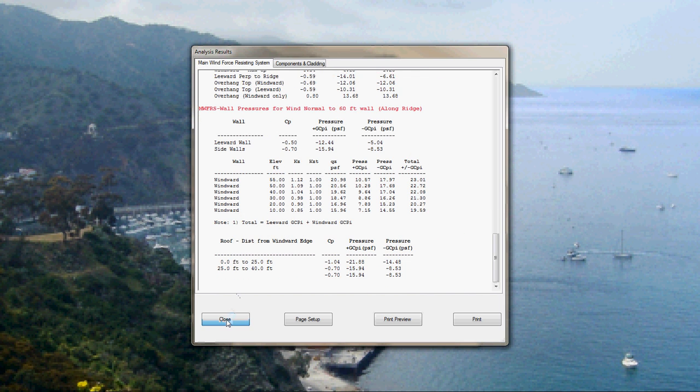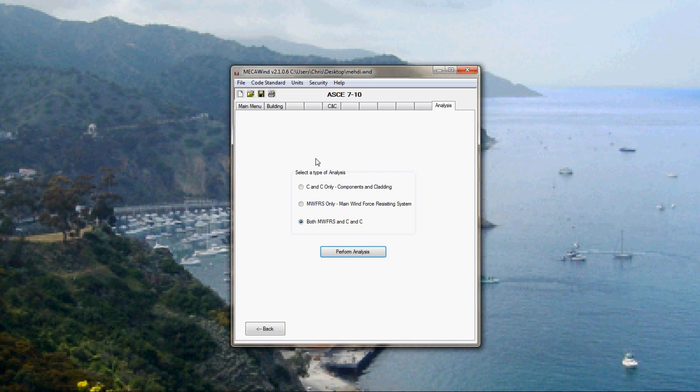There's a lot more detail that we can go into, but this is just the quick overview to give you an idea of how to enter some parameters and get some results. Thank you for your time.